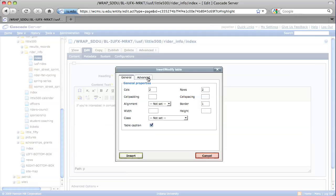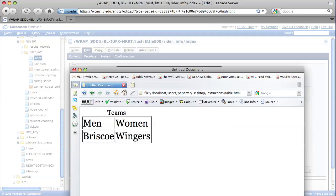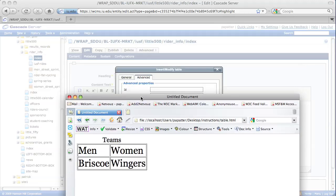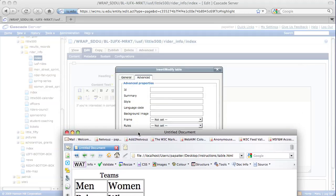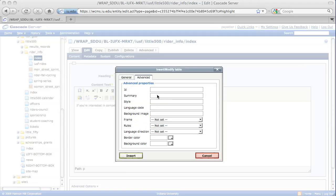Select the Advanced tab. You're going to want to give the table summary because it's required by accessibility options. The summary describes how the information is laid out. So in this example, we could do something like men's teams followed by women's teams. Let's go ahead and type that in.